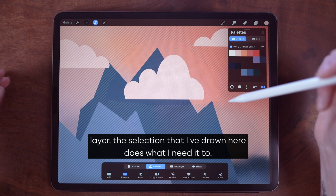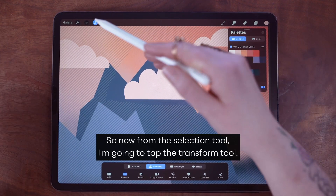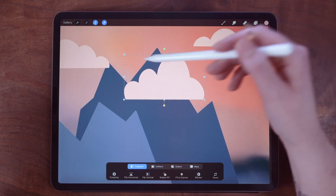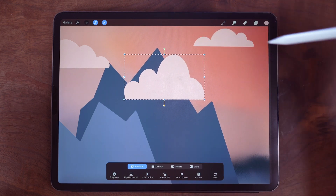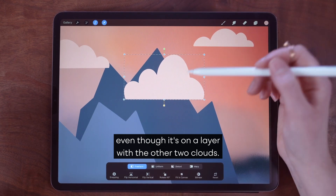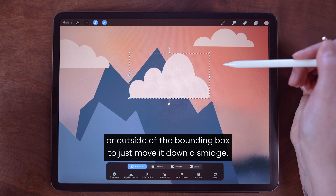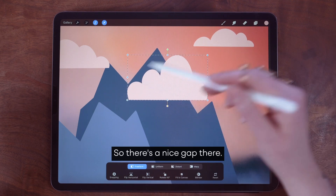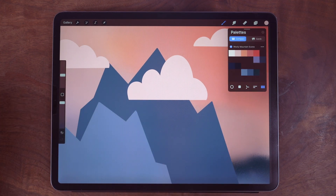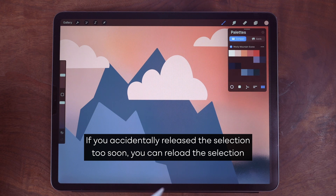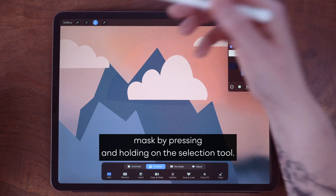From the selection tool I'm going to tap the transform tool, and now you see my bounding box is just around this one cloud even though it's on a layer with the other two clouds. I'm tapping outside the bounding box to move it down a smidge so there's a nice gap there, and then I'm tapping the transform tool once more to release the selection.